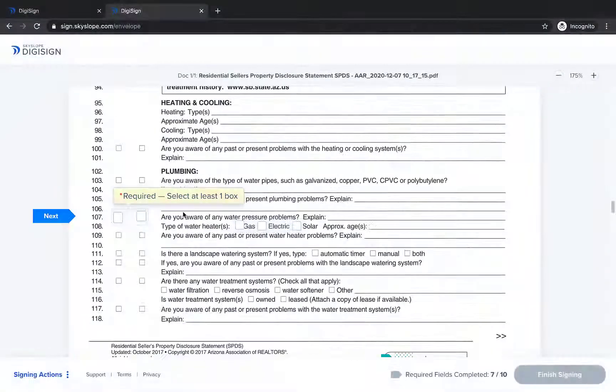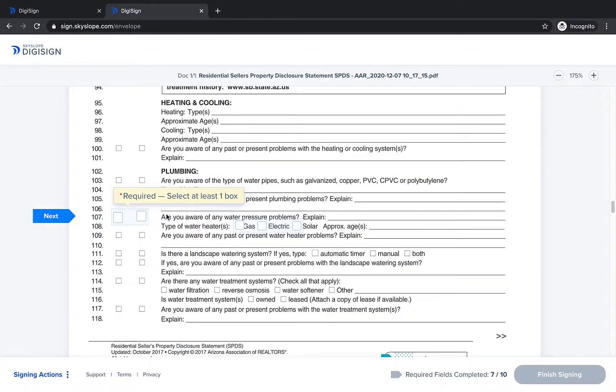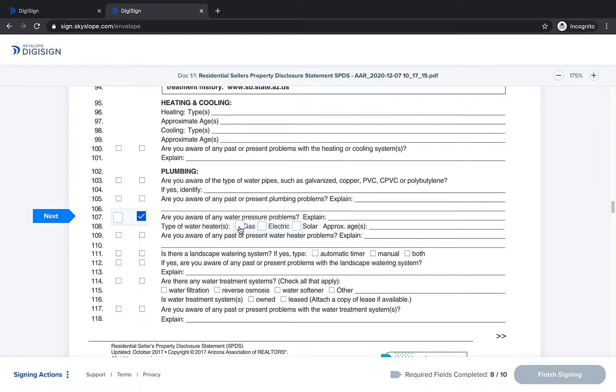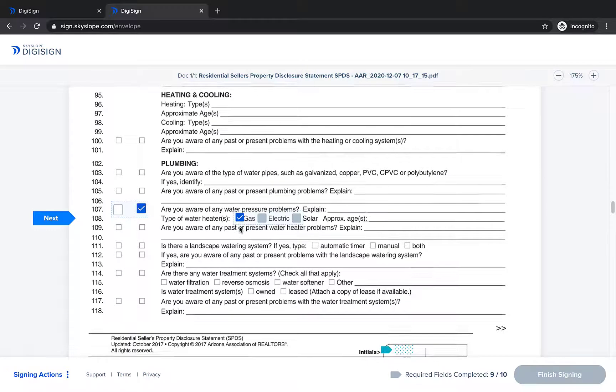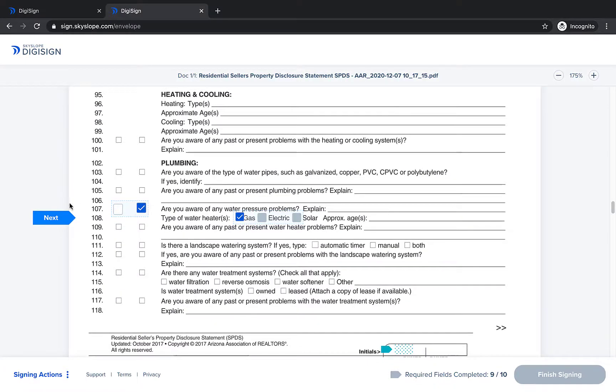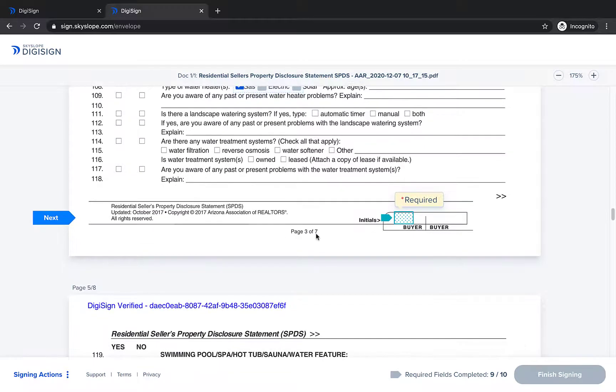And let's take a look at that last checkbox group from the signer view. For the group of three we're prompted to select just one and then we can complete signing.